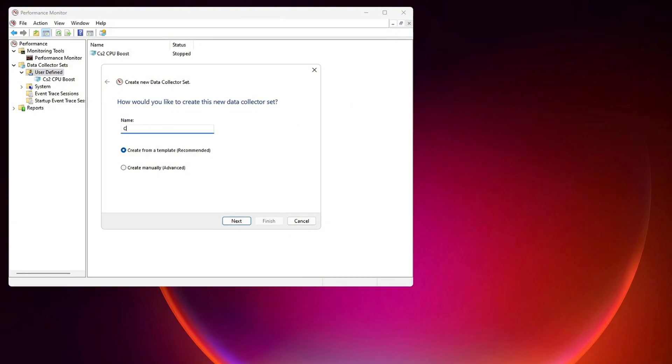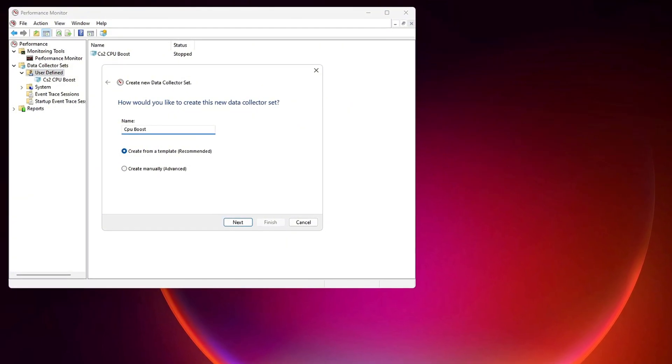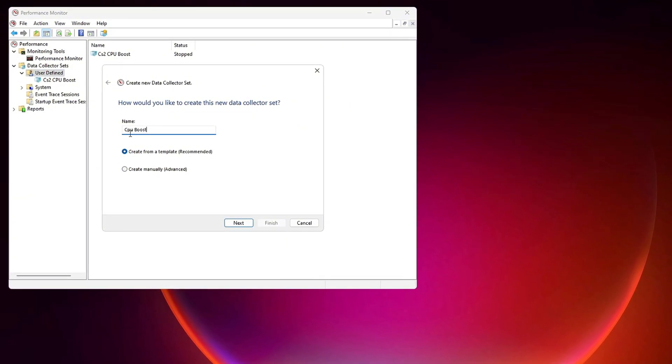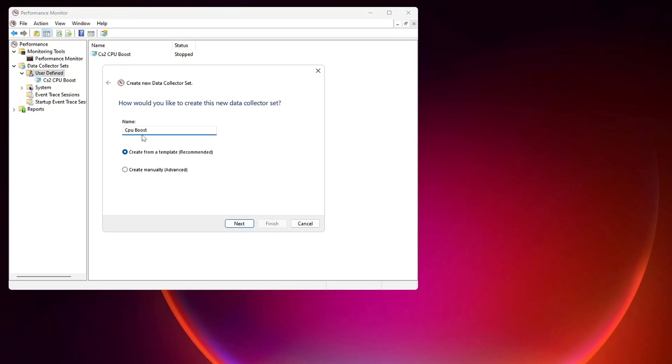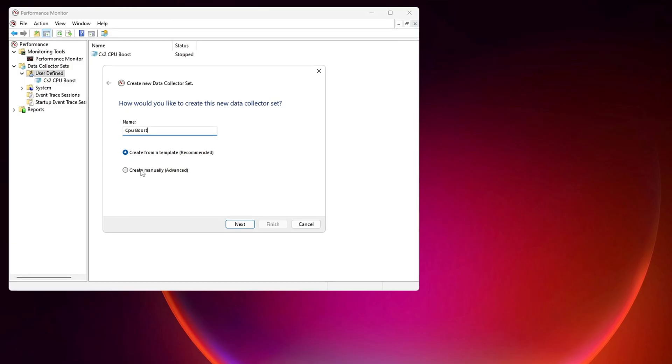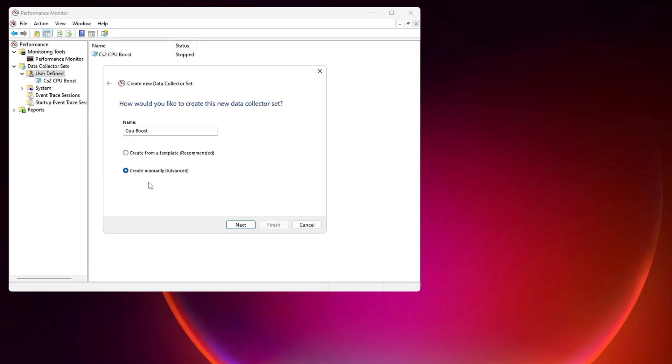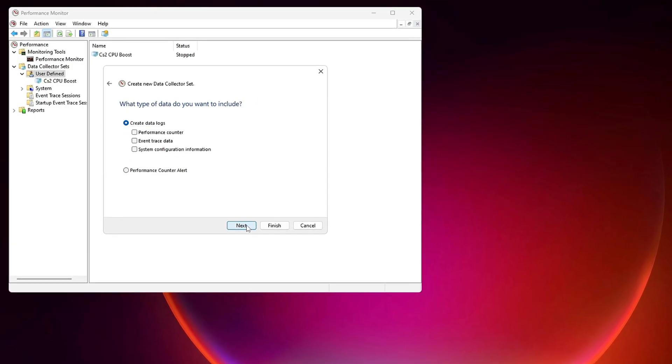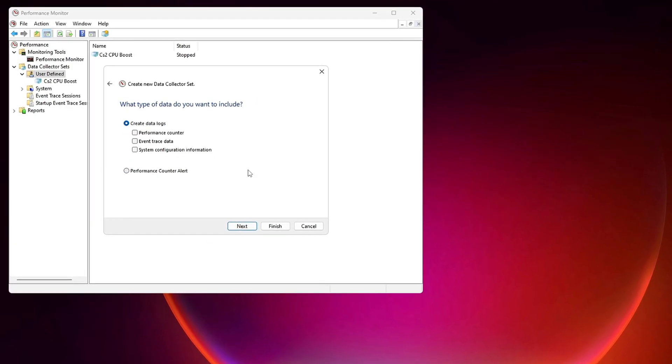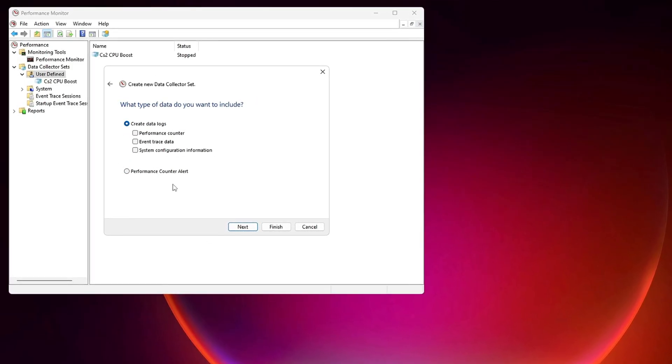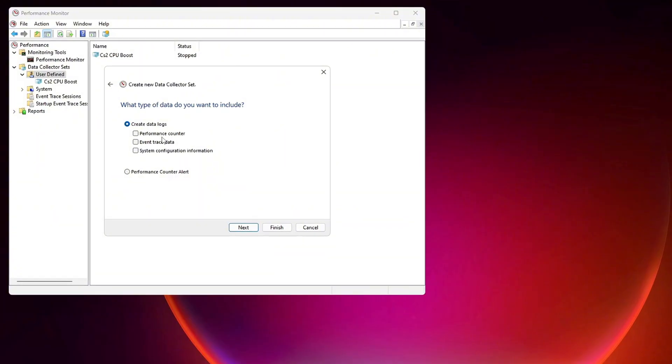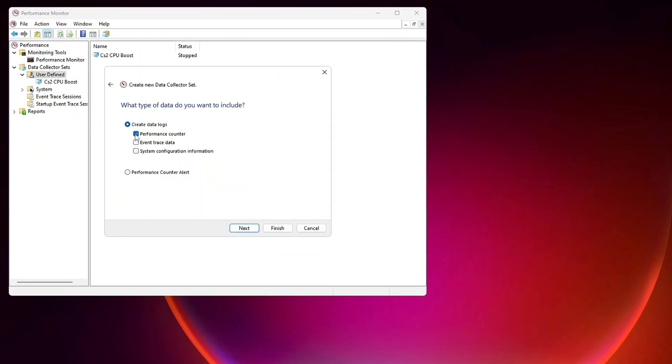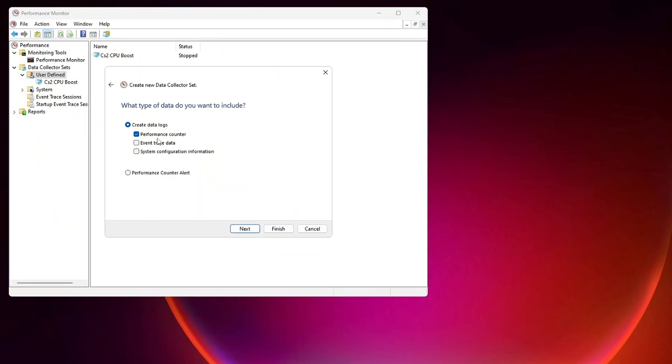A new window will appear, prompting you to name your data set. Type CPU Boost in the field. Then select Create Manually and click Next to continue. On the following screen, you will see multiple options. Make sure to check the box for Performance Counter, then click Next.